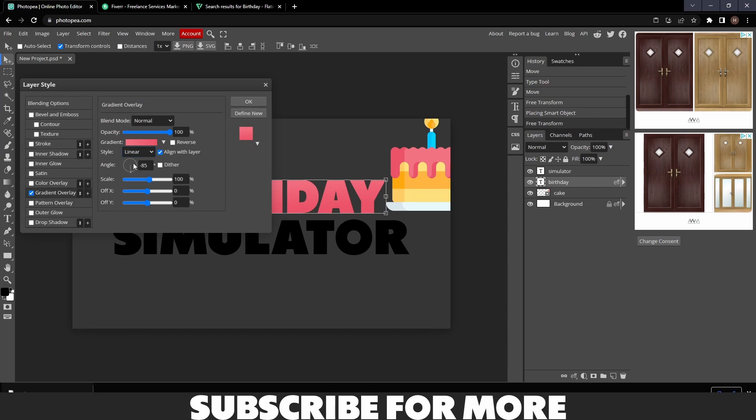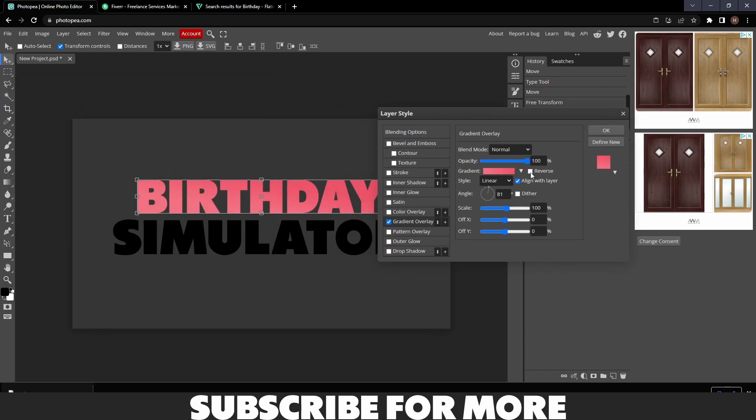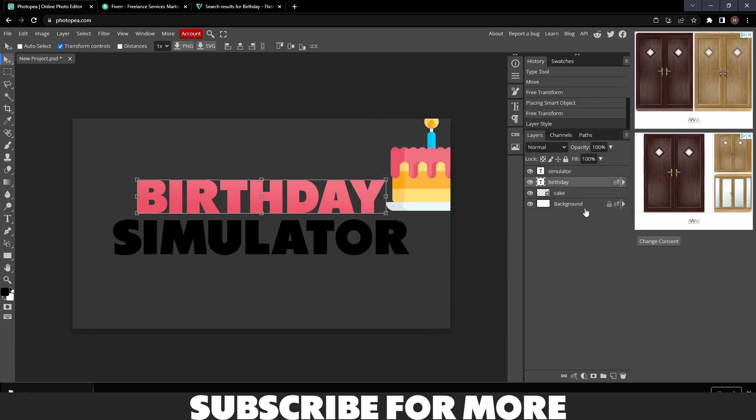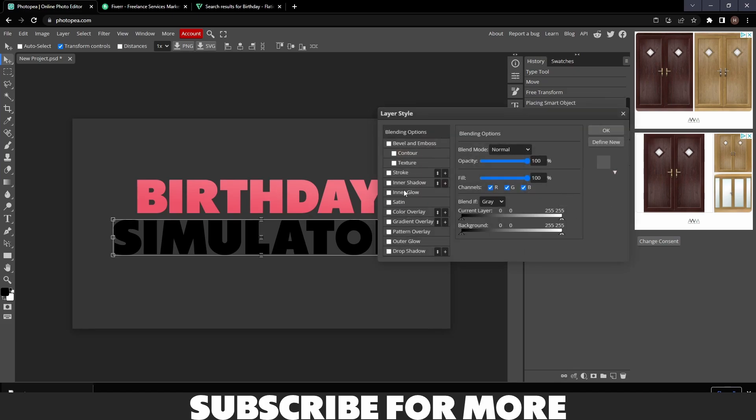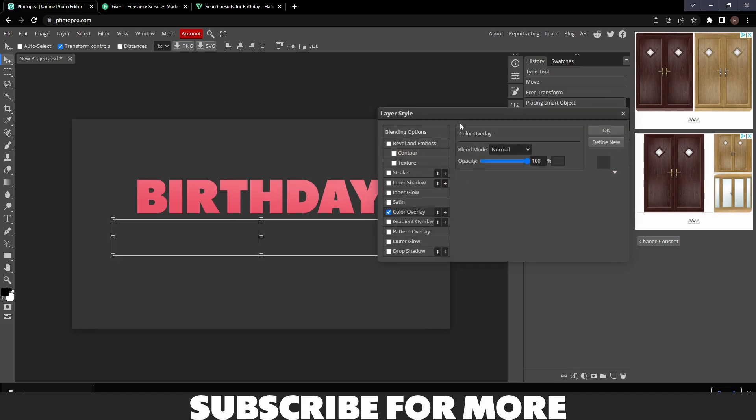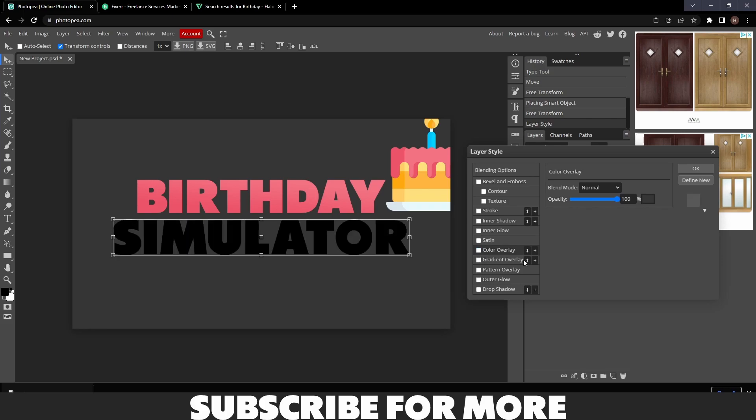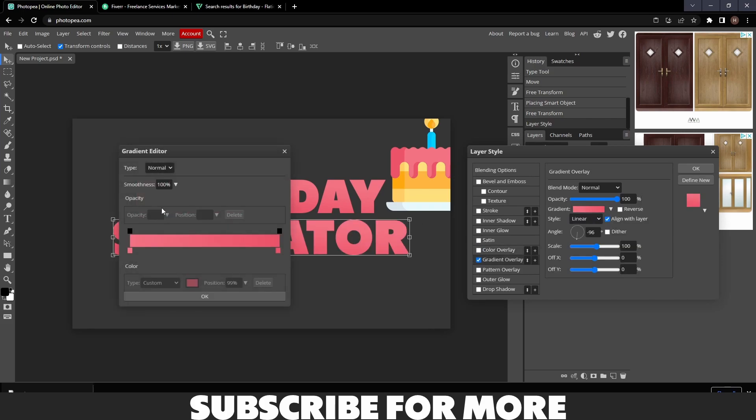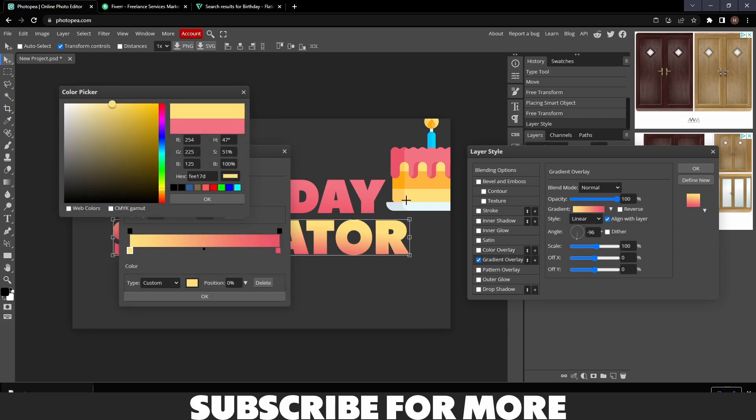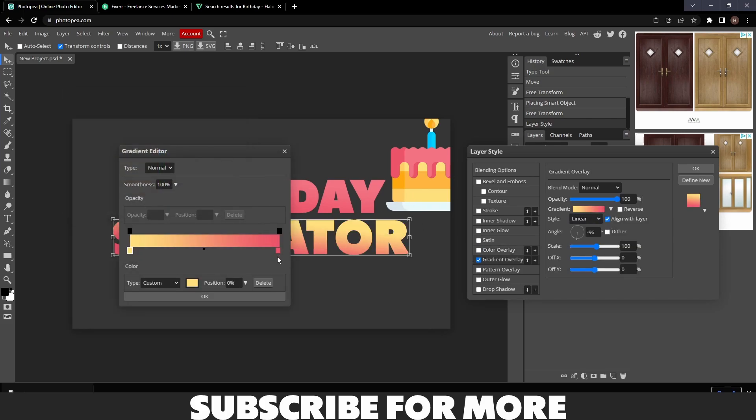In this case, I'm going to use this color, then I'm also going to use this color over here that's on the vector. I'm going to rotate it however I want. I think I'm going to do it like this. Click OK and then do the same with the Simulator text.